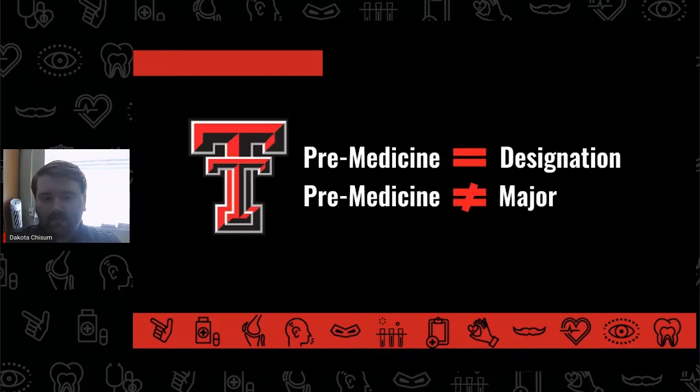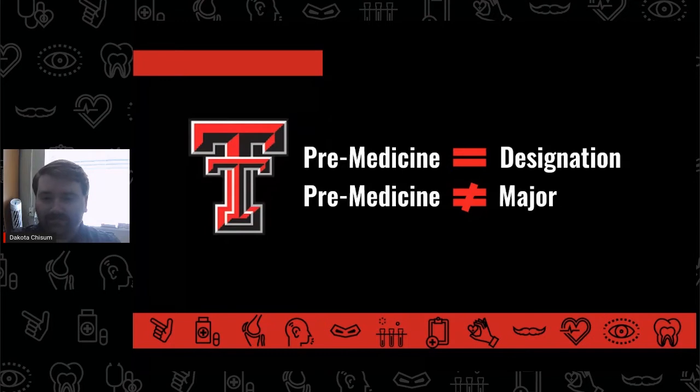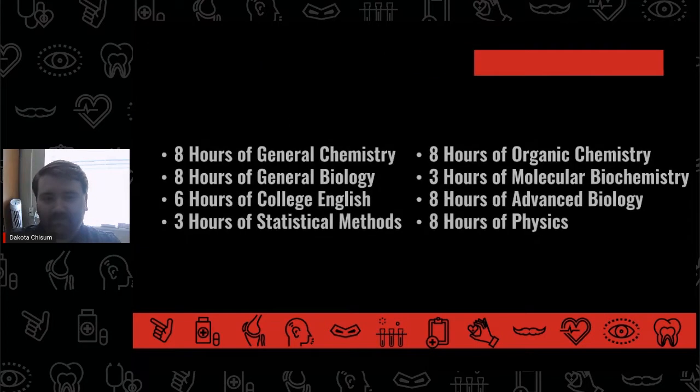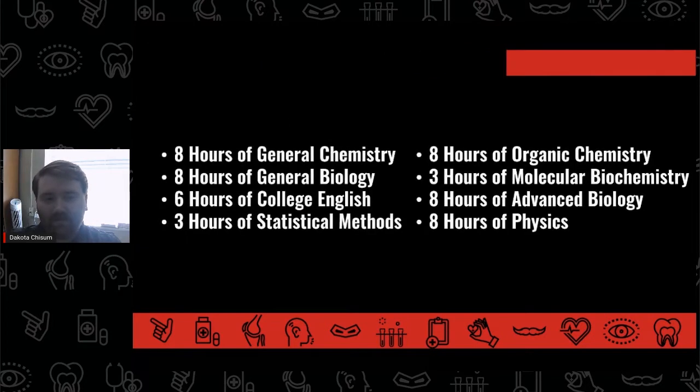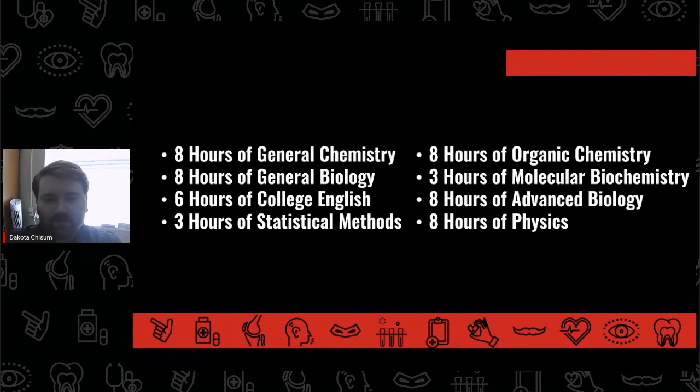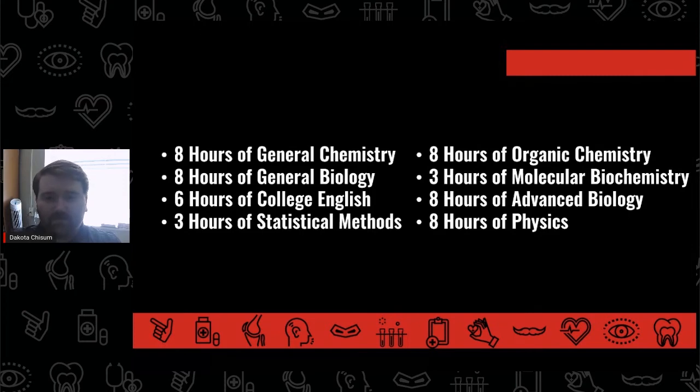At Texas Tech, pre-medicine is a designation, not a degree-granting major. Students on the pre-medicine pathway are free to choose any degree-granting major as long as they also complete the prerequisite courses required to enter medical school.